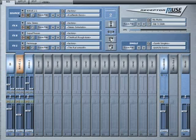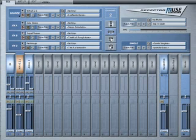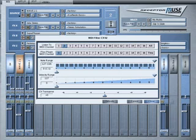Receptor ships with numerous single patches ready for use. As mentioned previously, there are 16 instrument channels in Receptor. These channels can be assigned to different MIDI channels for multi-timbral sequencing or they can be stacked together on the same MIDI channel to create complex powerful mega-synthesizers.